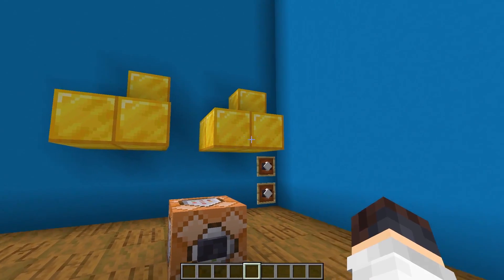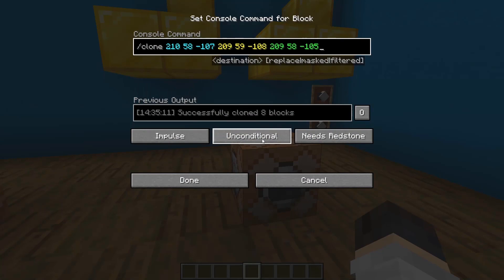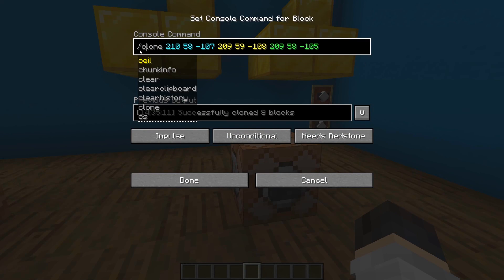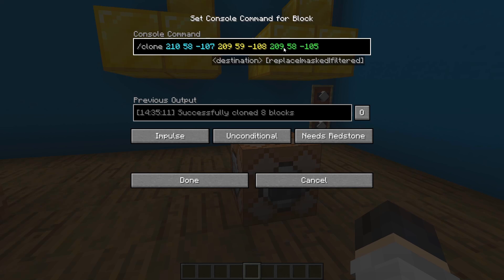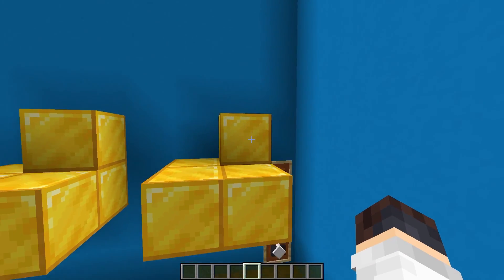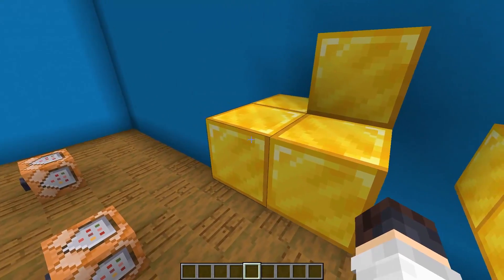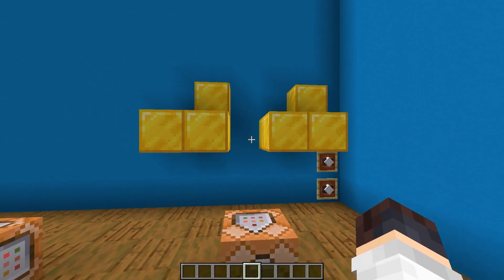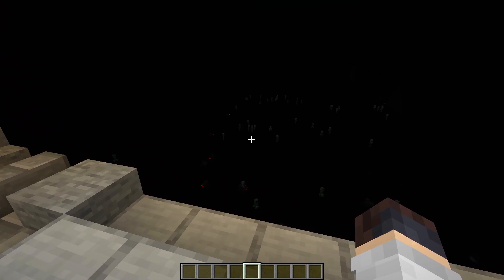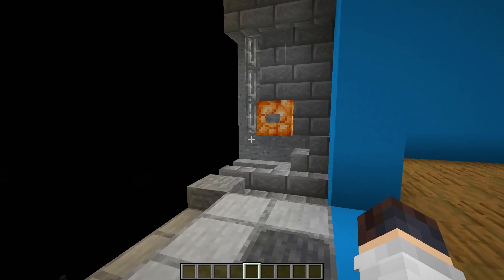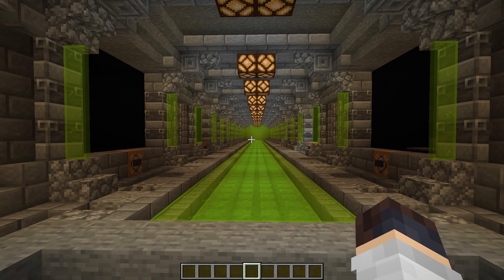And finally we have clone. Basically you do 'clone', then set the coordinates of one corner, followed by the coordinates of the other corner, followed by the coordinate of where you want it to appear. So it would clone this corner to this corner, and bring it across over here. Pretty easy, and this can be done for much bigger things as well. It's a pretty powerful tool if I do say so myself.